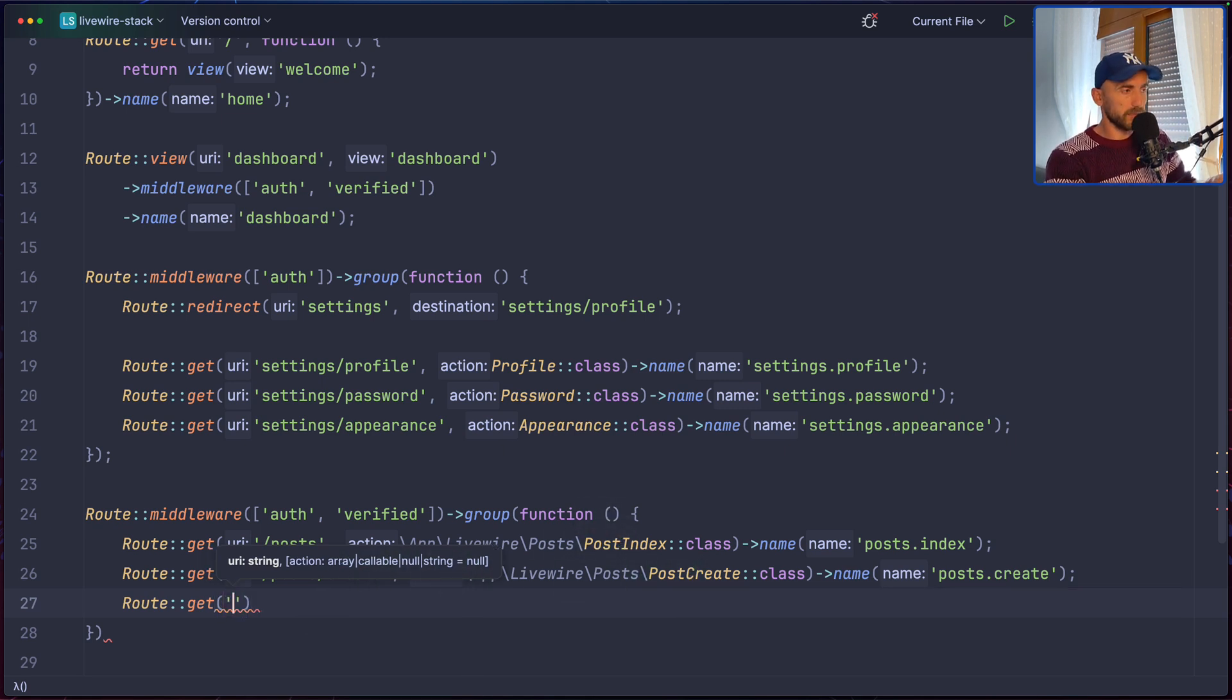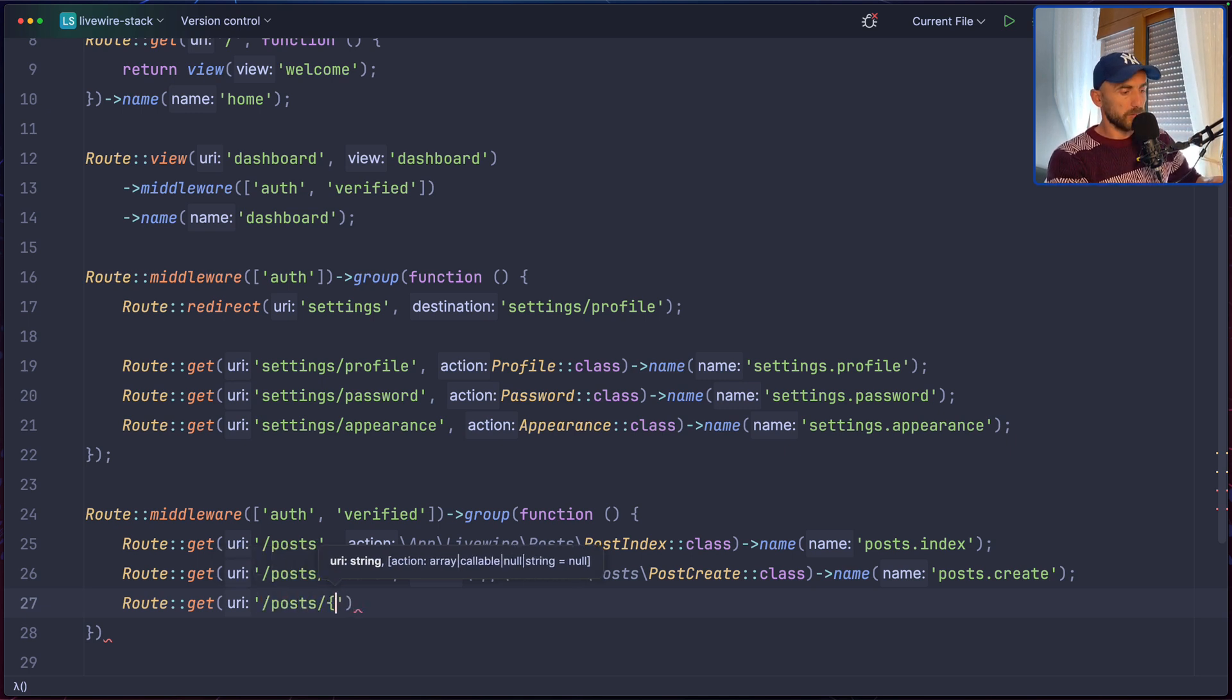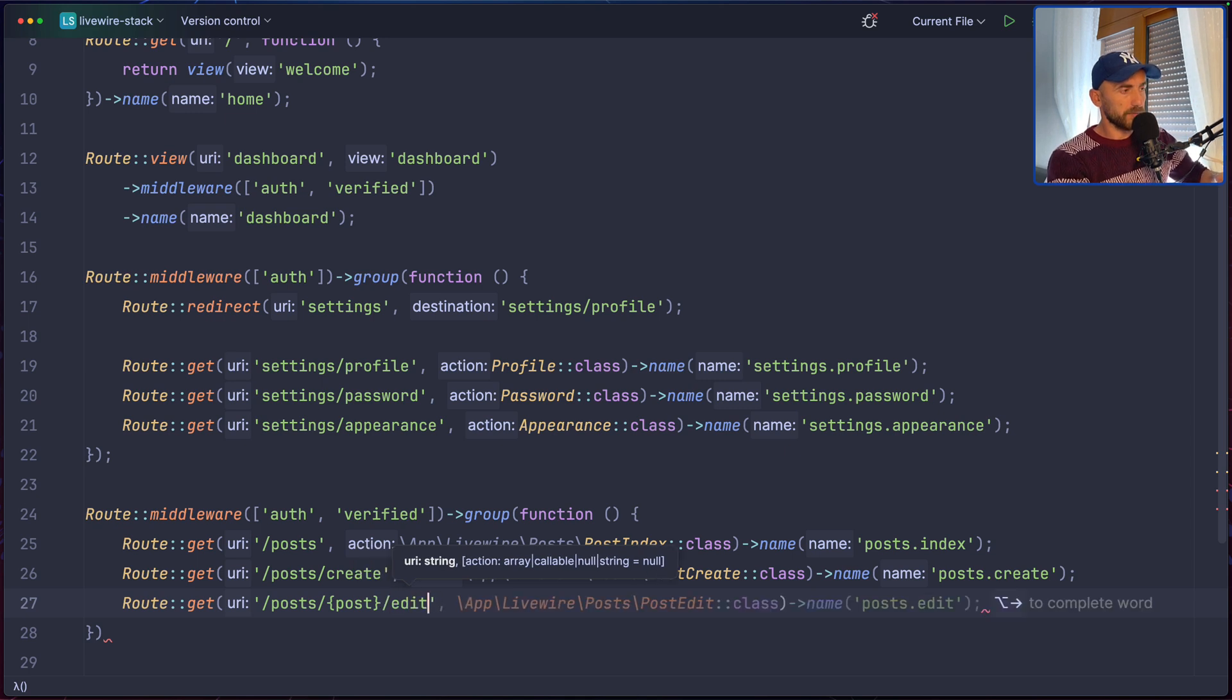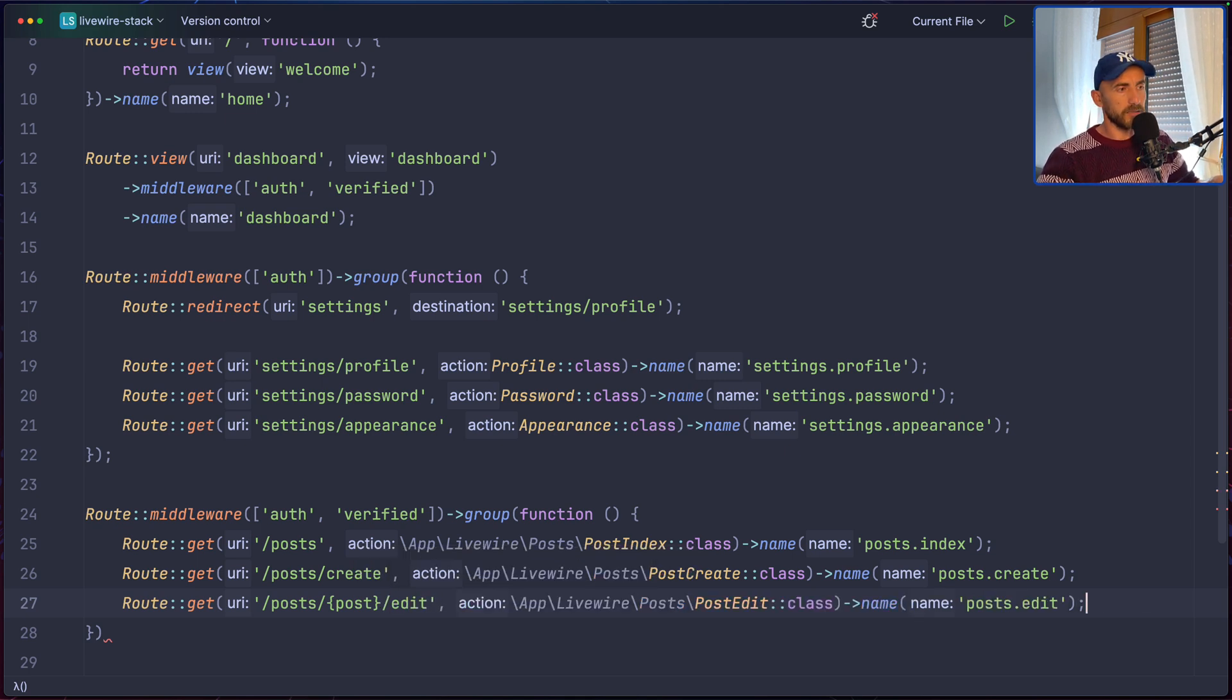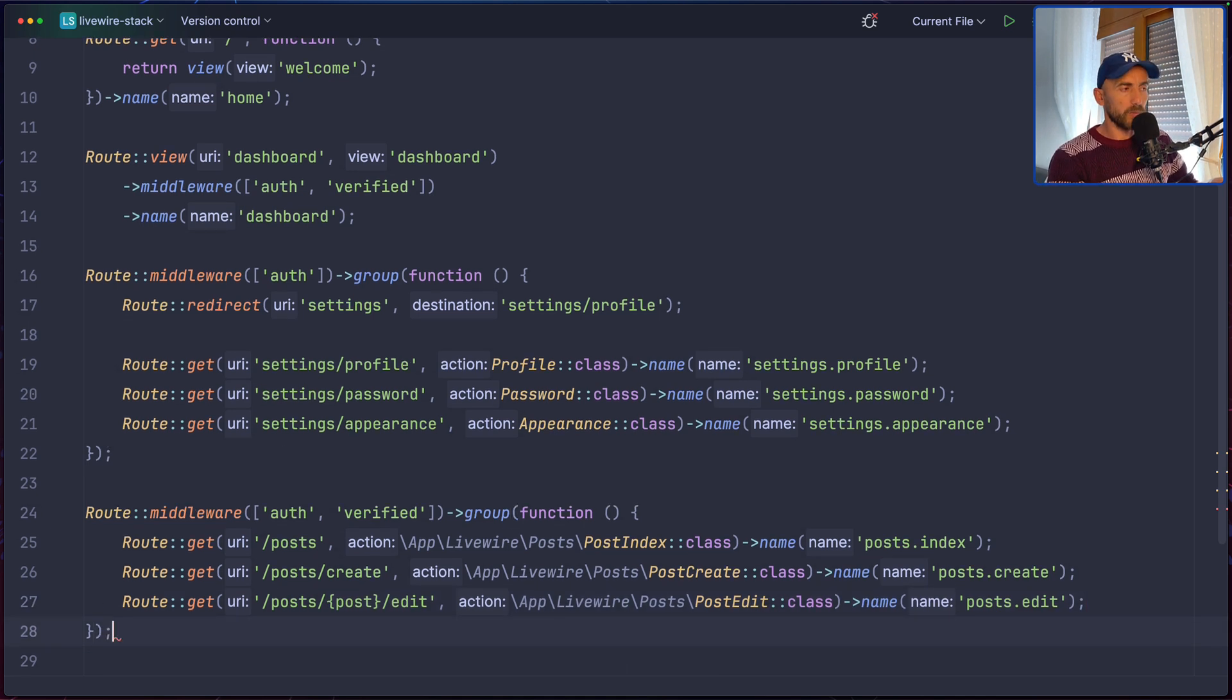Get. All the routes now are get because we're going to get a component. And then the logic is going to be in the post index class. So, route.get /posts, we need to bind the post here, and I'm going to say edit. And use the post edit Livewire component.